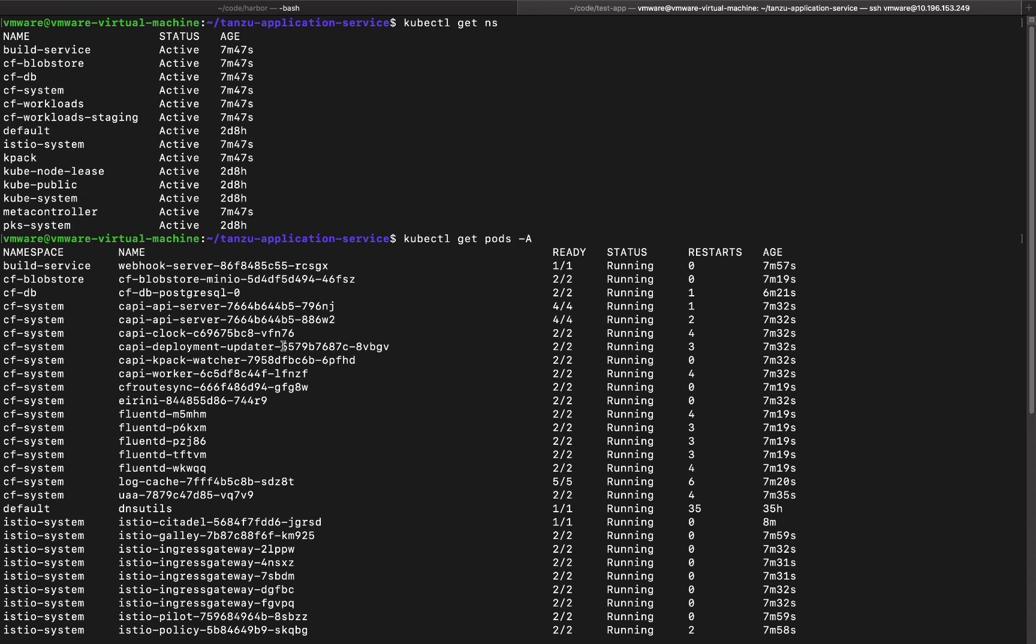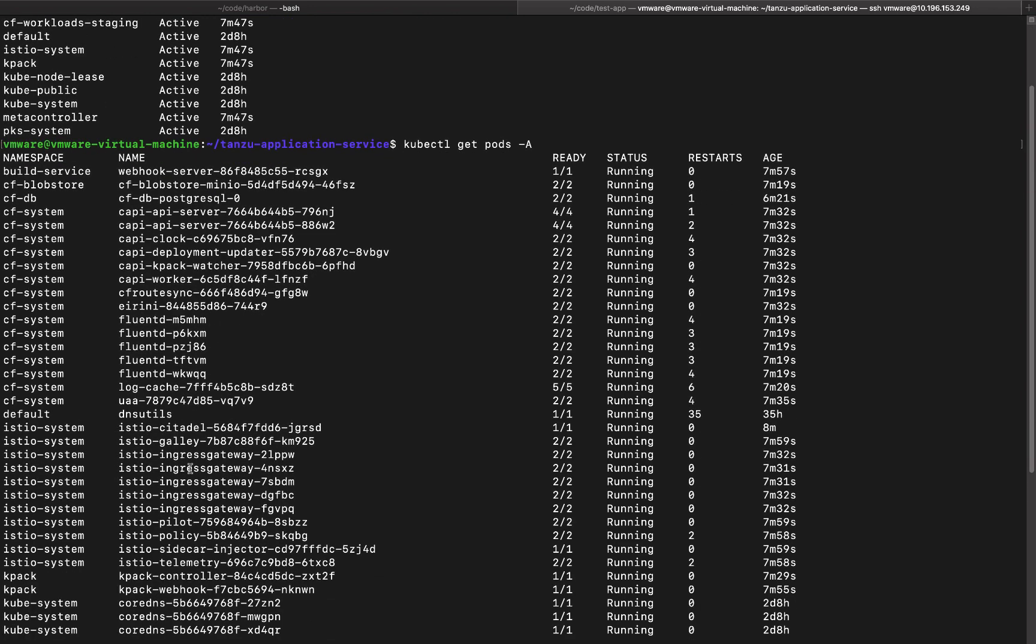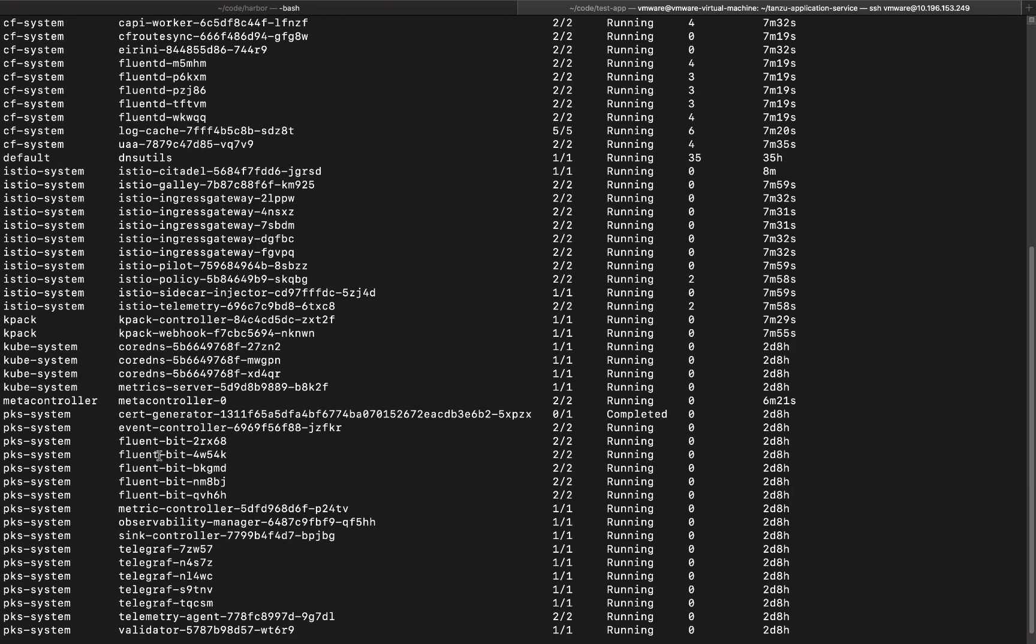So you'll see the CF system has the CF API server, Fluent for logging and the UAA components deployed. Similarly, other namespaces are going to hold different parts of the entire CF subsystem.